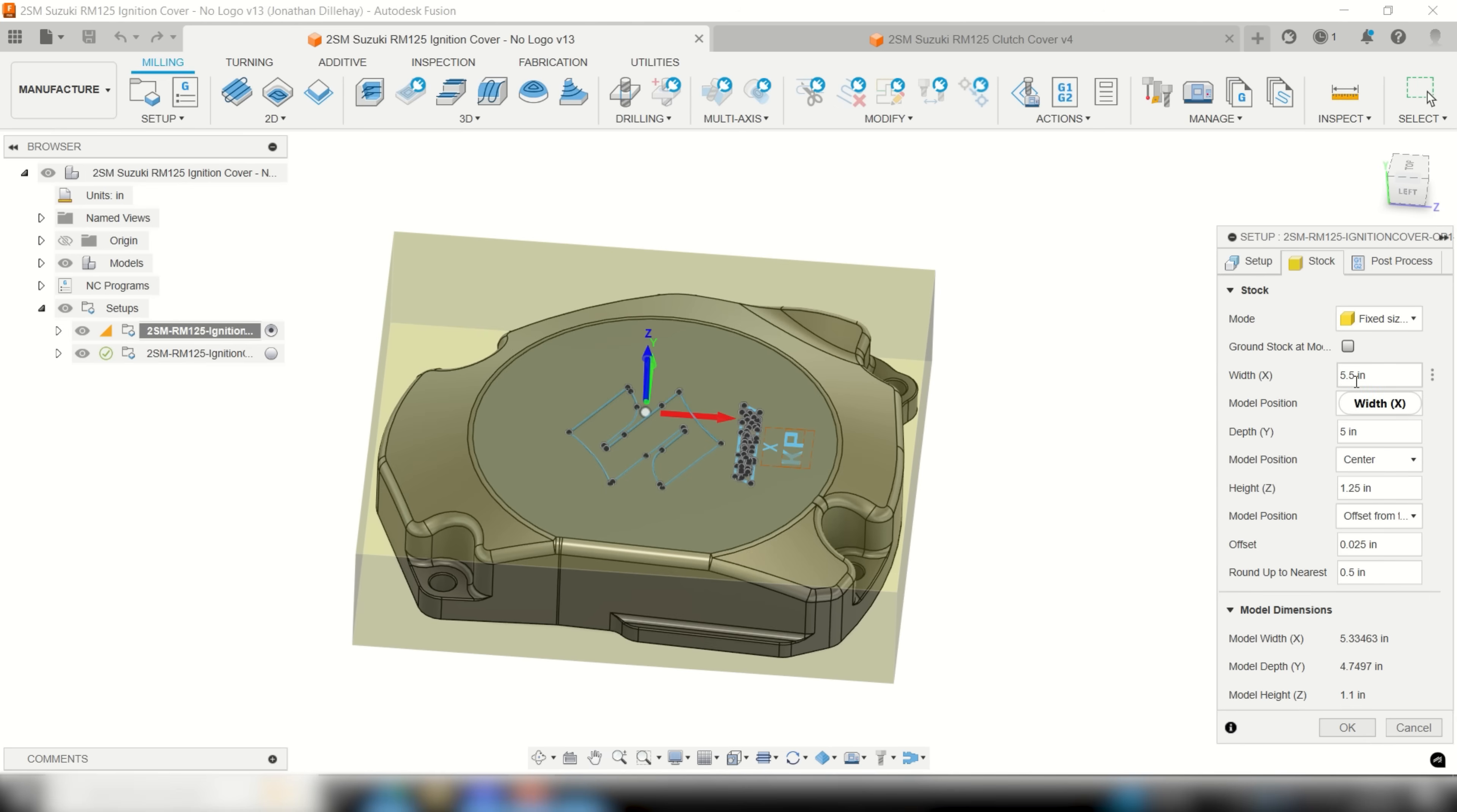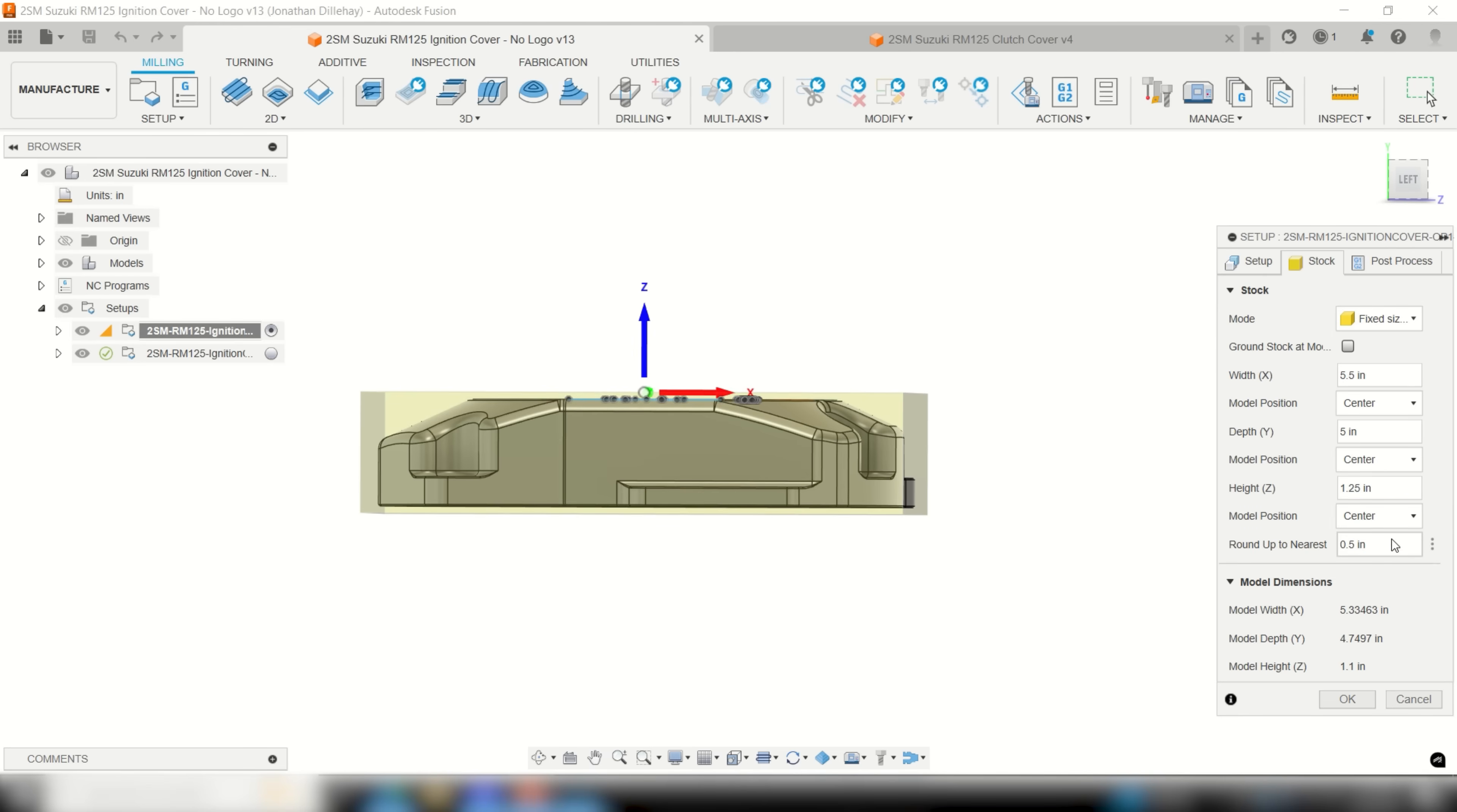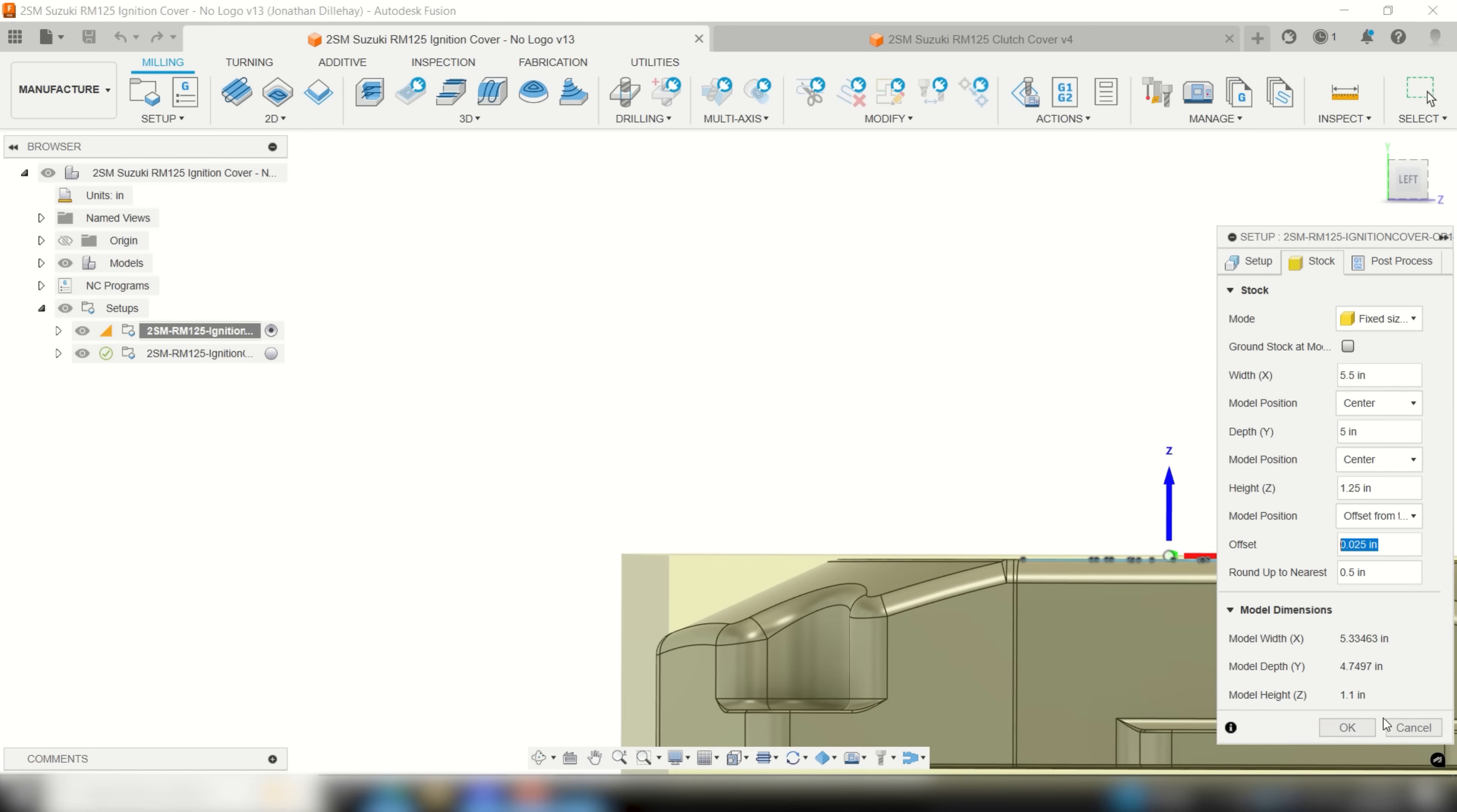My model position I always select offset from top so I can leave as much stock as possible underneath the model for clamping and rigidity reasons. I prefer to leave 25 thousand stock on top of the model so my face mill can take a decent depth of cut and leave a nice finish.